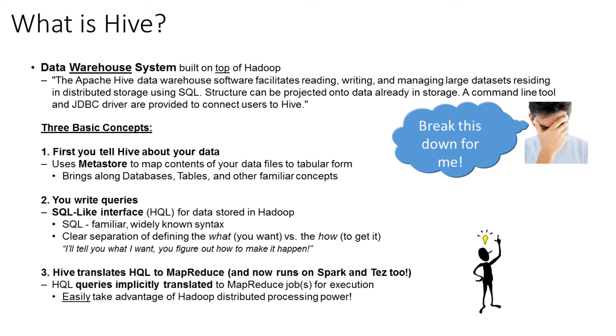There's really three basic concepts here. First off, you need to tell Hive about your data. Hive uses a metastore to map contents of your data files to tabular form. It brings along databases, tables, and other familiar concepts into the Hadoop world.